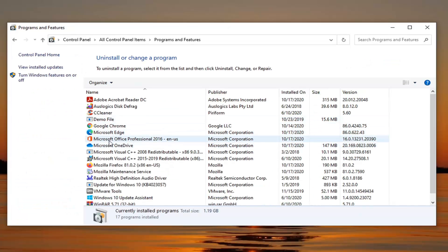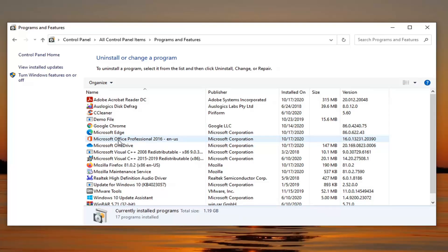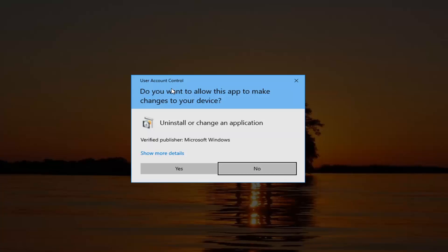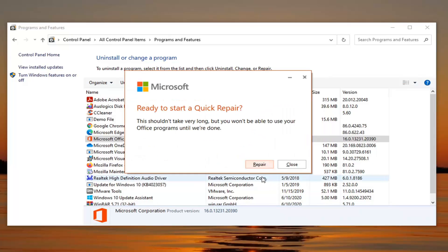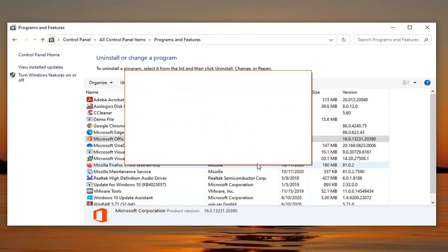Select where it says Microsoft Office — it doesn't matter what version, just select the one that you have. Then select the Change button. If you receive a User Account Control prompt, select Yes. It's going to ask how you would like to repair your Office programs. Select Quick Repair and then select Repair.